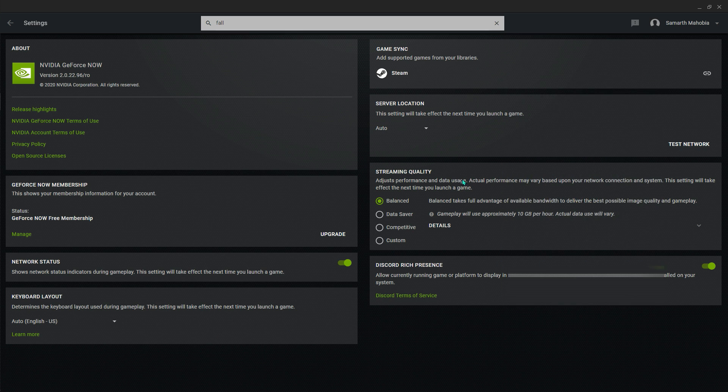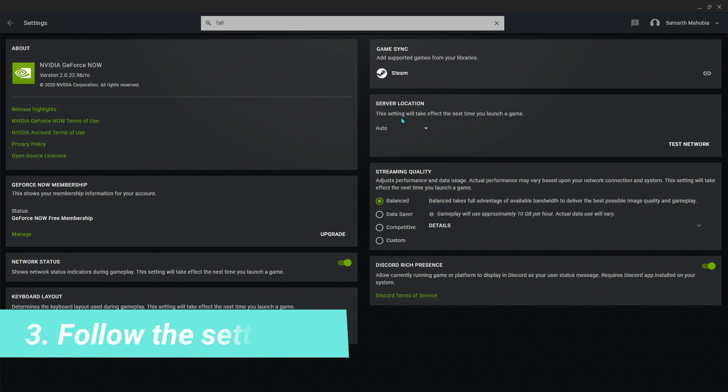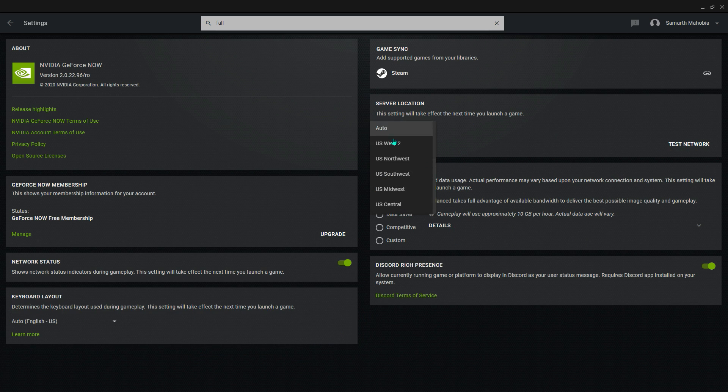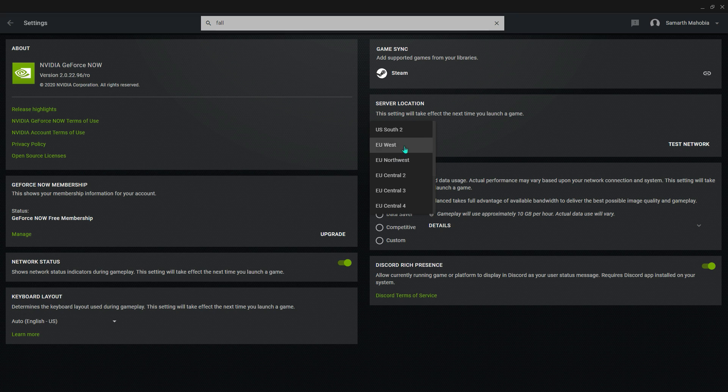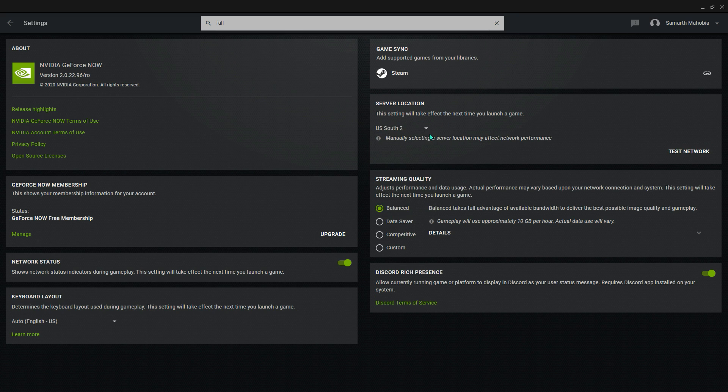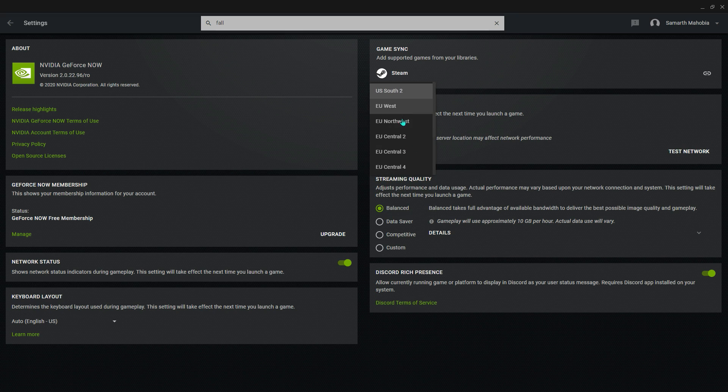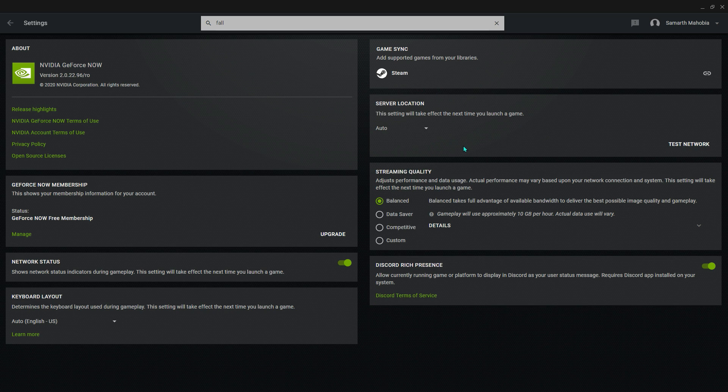You can just close this thing and come to the server location and check which is the nearest server to you. For me I live in Asia, so Europe is the nearest for me. So we're going with Europe Northwest, or you can go for Europe West or the centrals basically. But I'll keep it on auto because it helps a lot. Any single problem it will sort it out automatically.